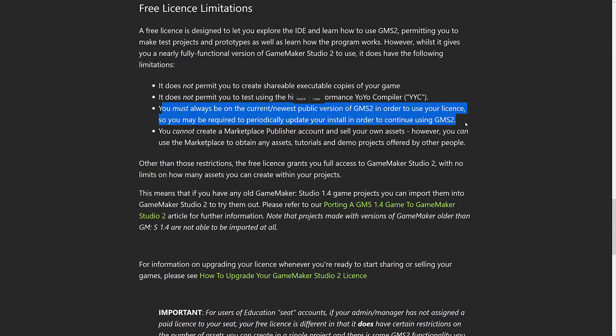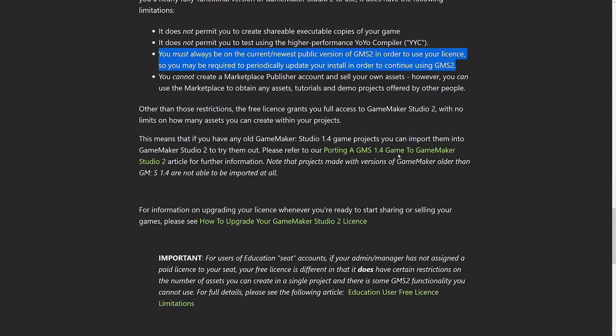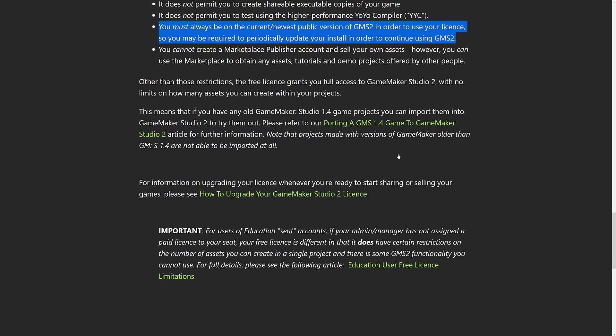Also, you cannot create a Marketplace publisher account and sell your own assets. You can use the Marketplace to obtain any asset, tutorial, and demo projects created by others. Basically, using this version, you cannot commercialize it — you can't sell things you created on their asset store, you cannot create an executable and redistribute it, and you can't use their high-performance compiler. Again, I think that's a bit of a mistake. And you have to use the newest version, which is interesting. Other than those restrictions, the free license grants you full access to GameMaker Studio 2 with no limits on how many assets you can create with your project.